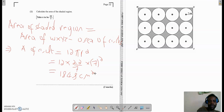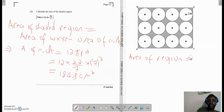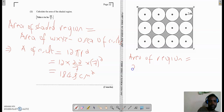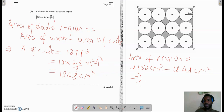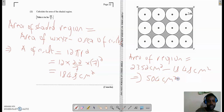The area of the shaded region would simply be equal to the area of the rectangle, which we found to be 2352 square centimeters, minus 1848 square centimeters. So the area of the shaded region is equal to 504 square centimeters. And that is how we get the area of the shaded region — we brought down the question and then built it up.